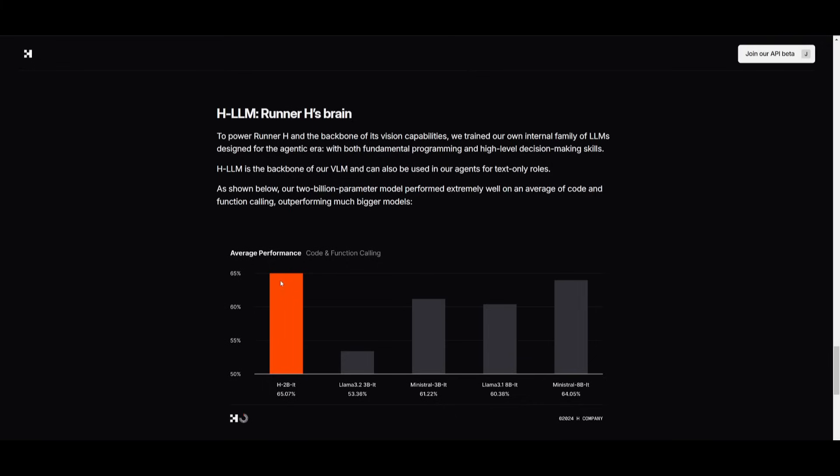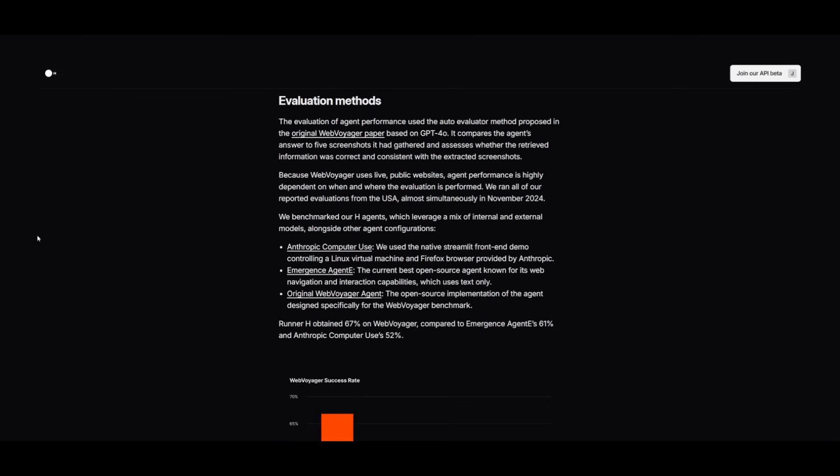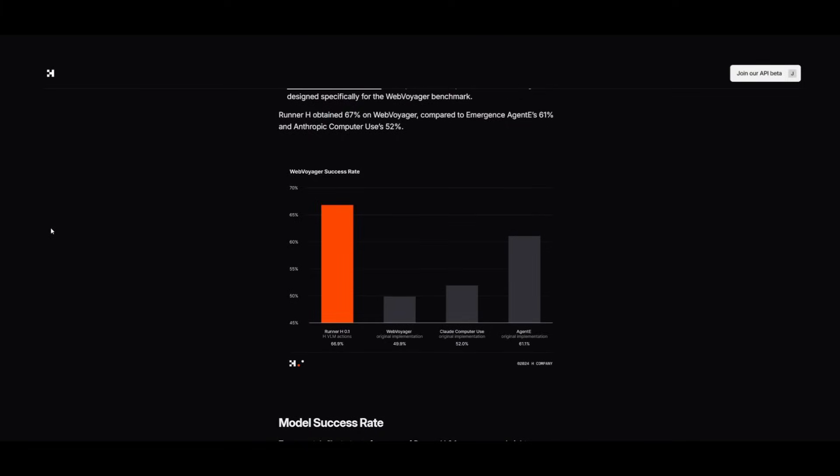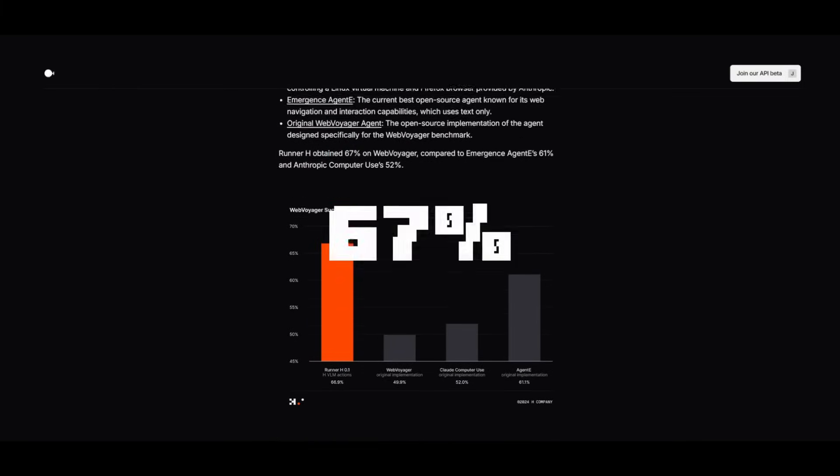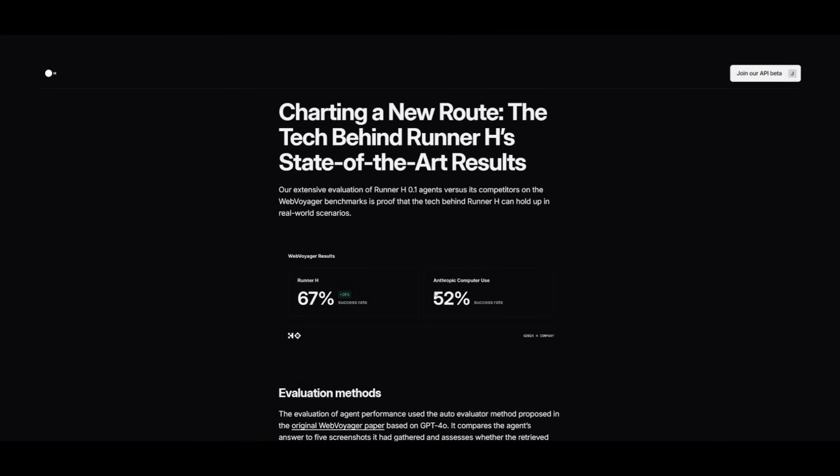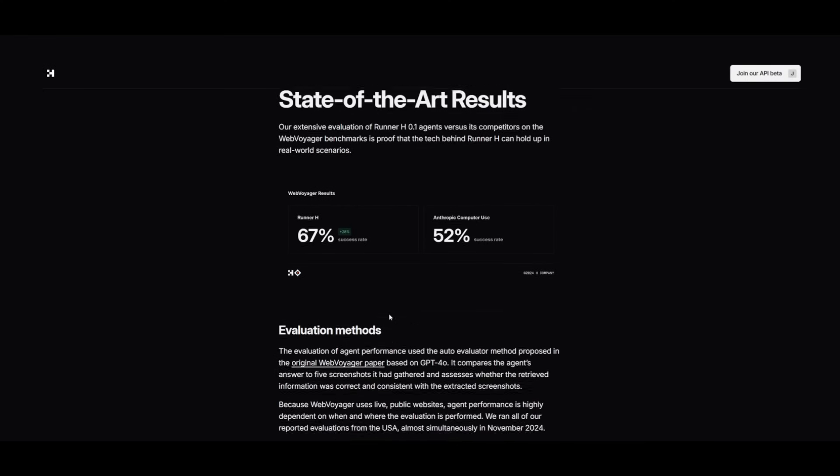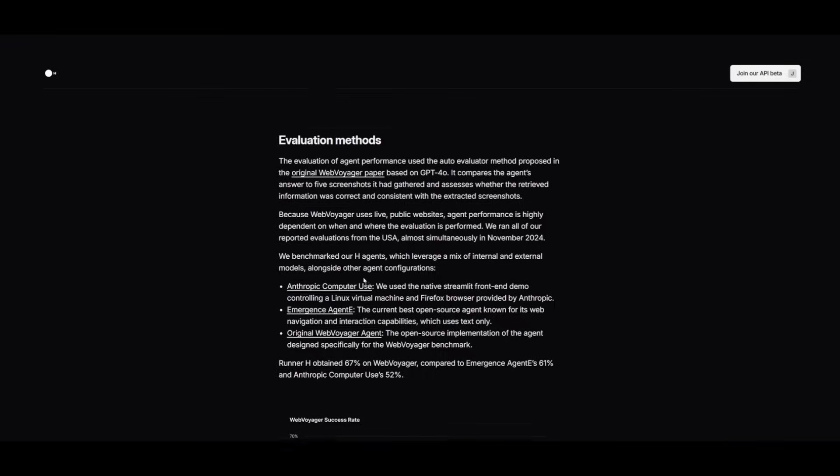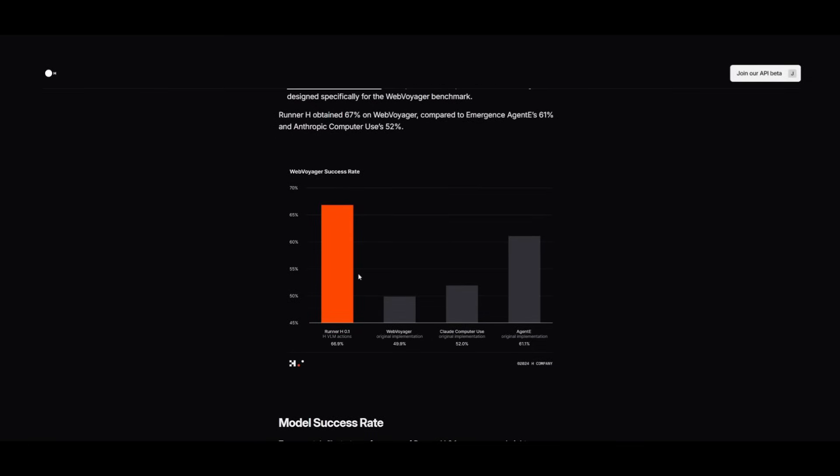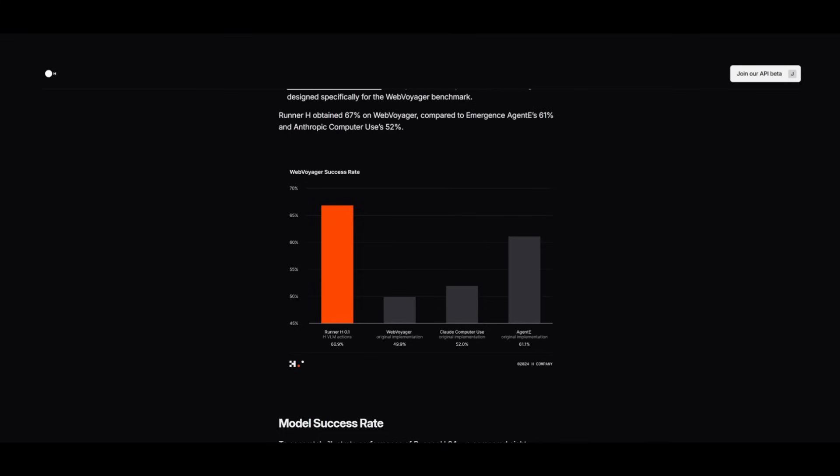So you can see over here that their H 2 billion parameter model is even outperforming Llama 3.2 as well as Mistral, as well as many of the other types of variations of these two models. Now in the evaluation of RunnerH01 against competitors on the Web Voyager benchmark, it actually outperformed many of the other agents, achieving 67%, which is definitely better compared to the Emergence Agent E as well as Anthropic's Computer Use, which reported 52%. Now in this evaluation, they conducted using the auto evaluator method, which is based on GPT-4 Omni, and it assessed the agent's accuracy and consistency in retrieving information from live public websites. You can see how great RunnerH01 is in comparison to many of these other agents.